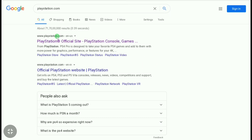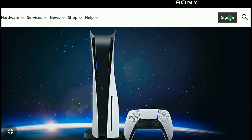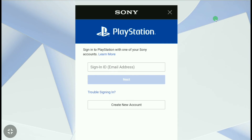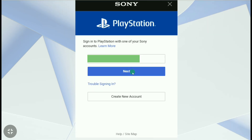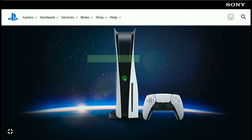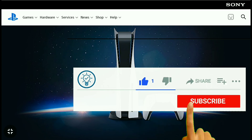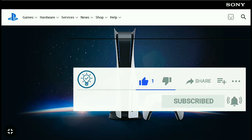Now visit playstation.com again, click Sign In, enter your new email address, click Next, enter your password, and click Sign In. And that's how you can change your PSN email address.